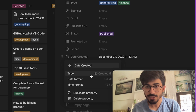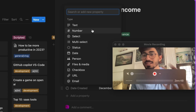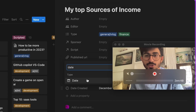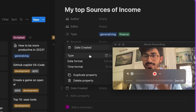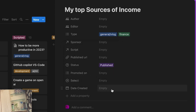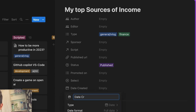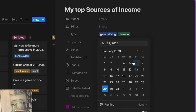First, the property type should not be 'created time' but rather a date I will set myself. I'll search for 'date' — this creates the property with time format and date format options. I'll rename it from 'date created' to 'date published' — the date I will actually publish this video.